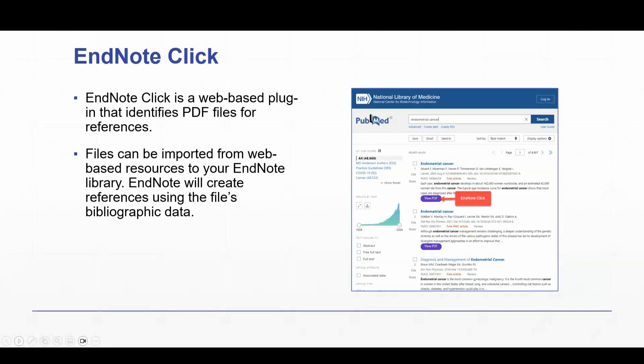This is EndNote Click in action. So as I search PubMed, wherever EndNote Click is able to identify a full-text file, it's going to show me a purple button. And that button says View PDF. I would click on that button to get directly to the PDF.